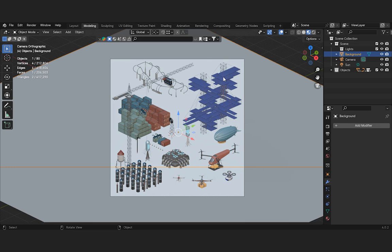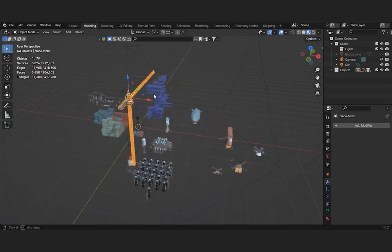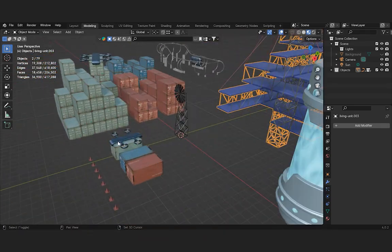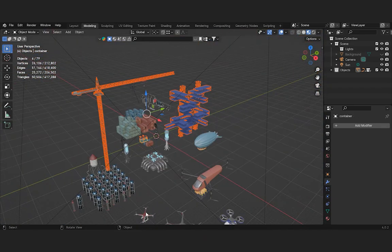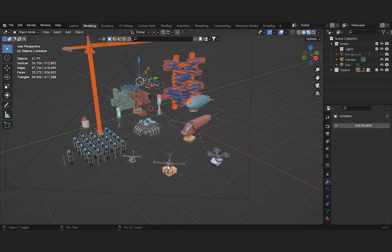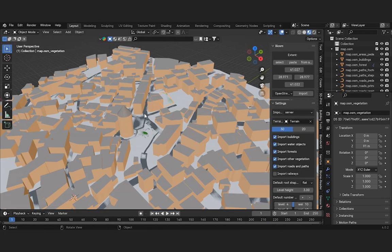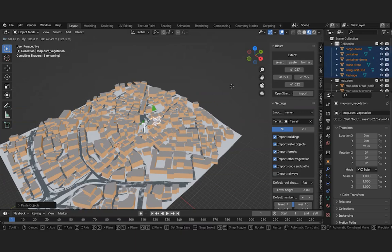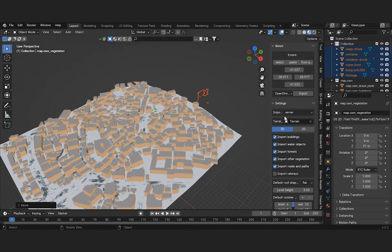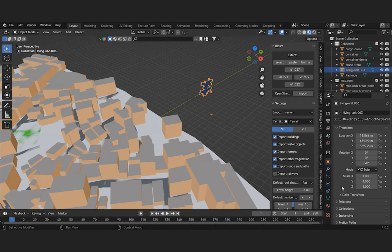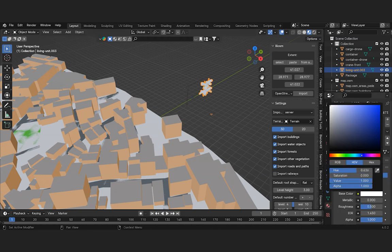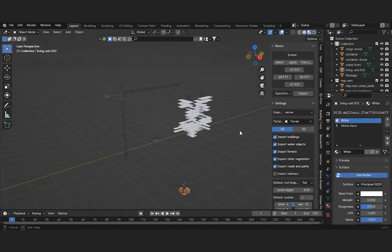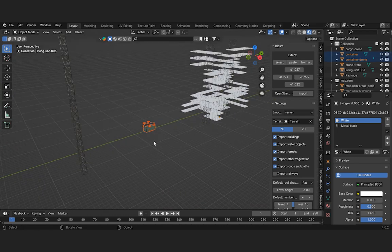We will also enhance the image by adding elements to depict modular units being brought in by drones. This process allows us to manipulate and visualize the model, offering a unique perspective on the selected region. Let's modify the material of the objects and move them to the project area.